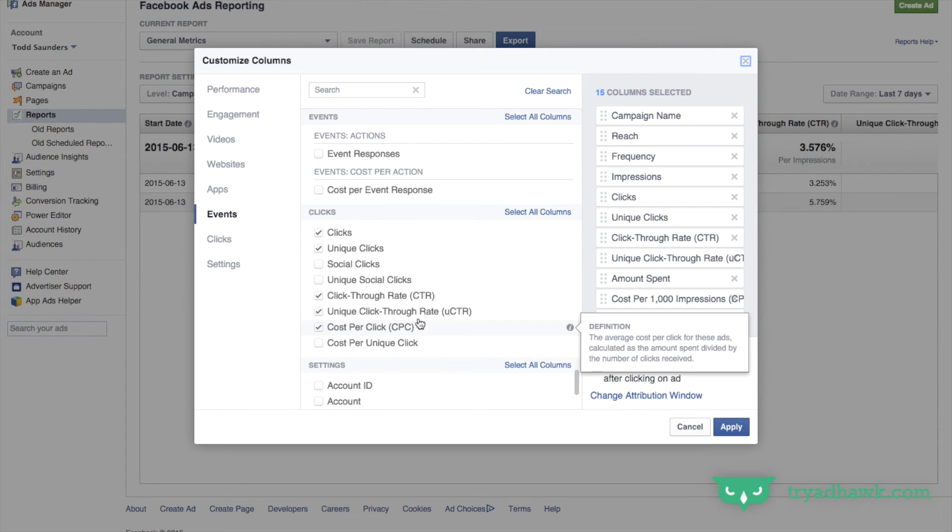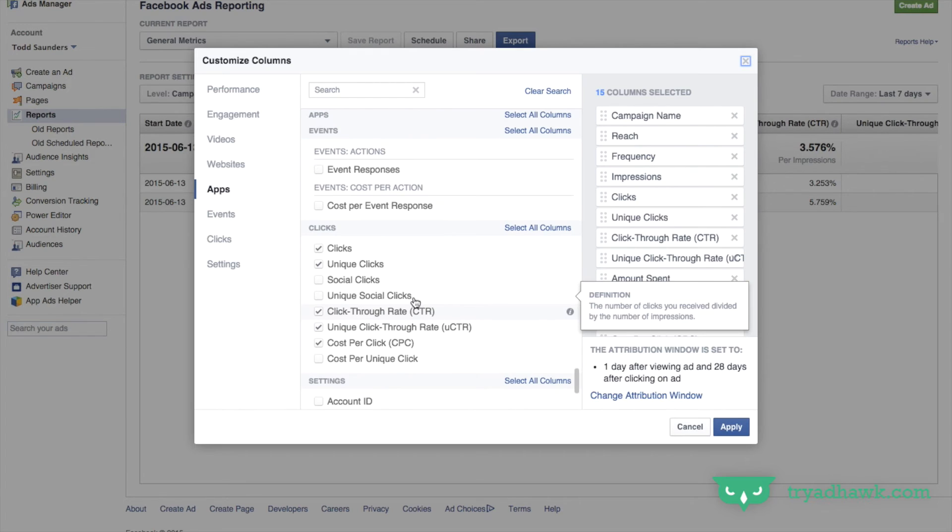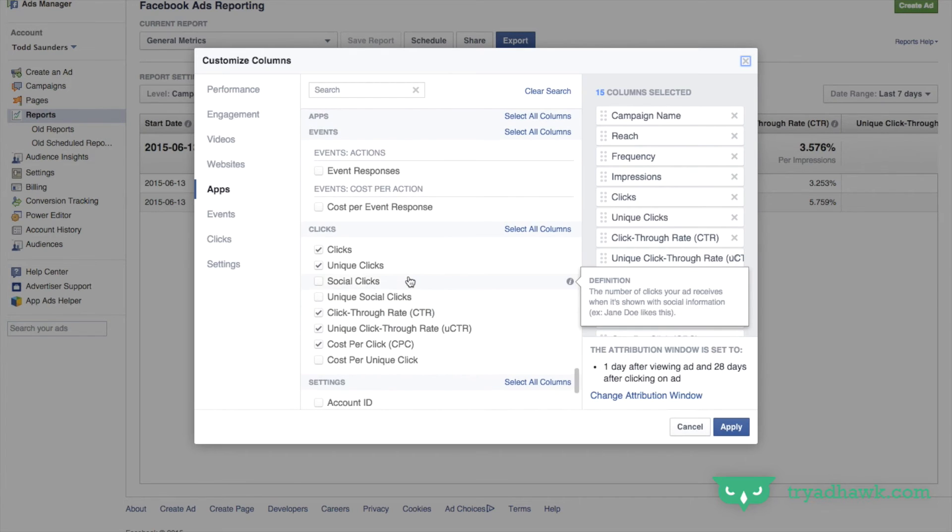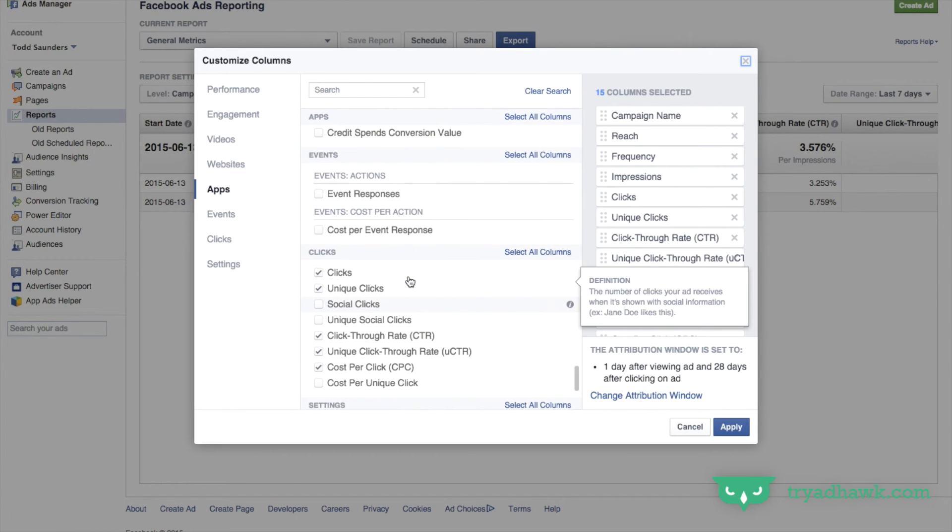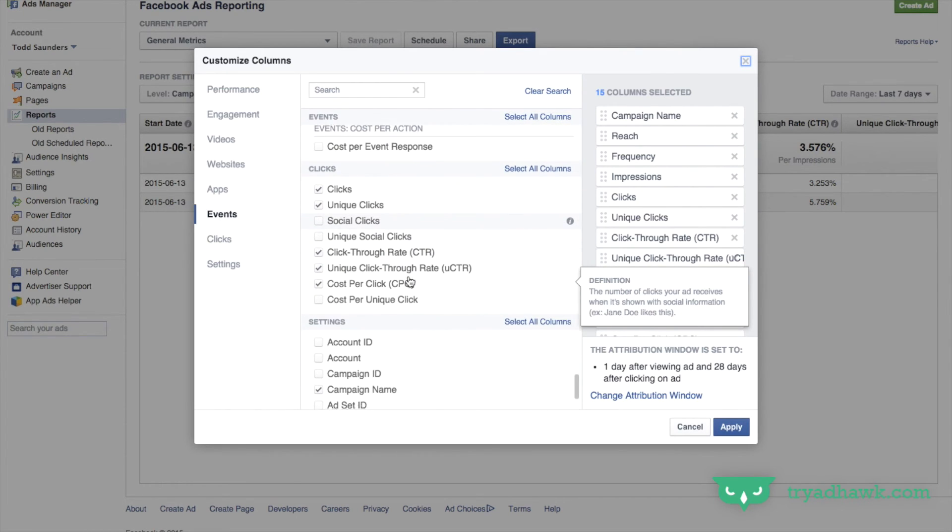And as you guys noticed, as you hover over this, you have a little definition on the right hand side. So if you want, feel free to go through all of them and read all the definitions and pick what works best for you.